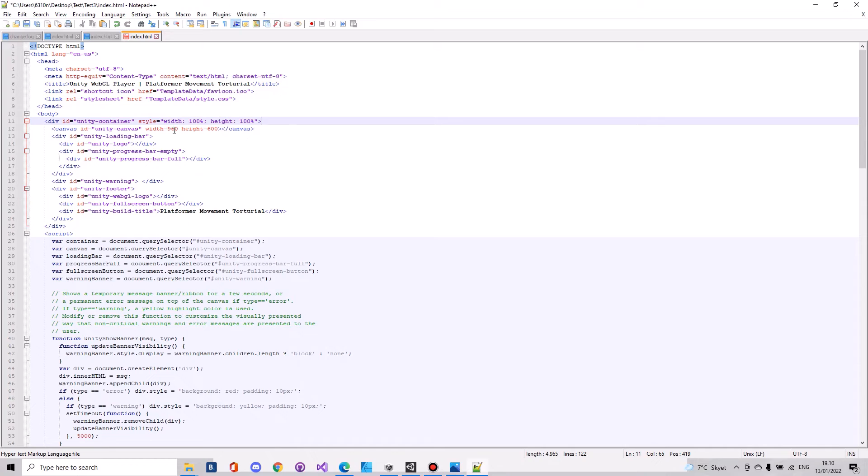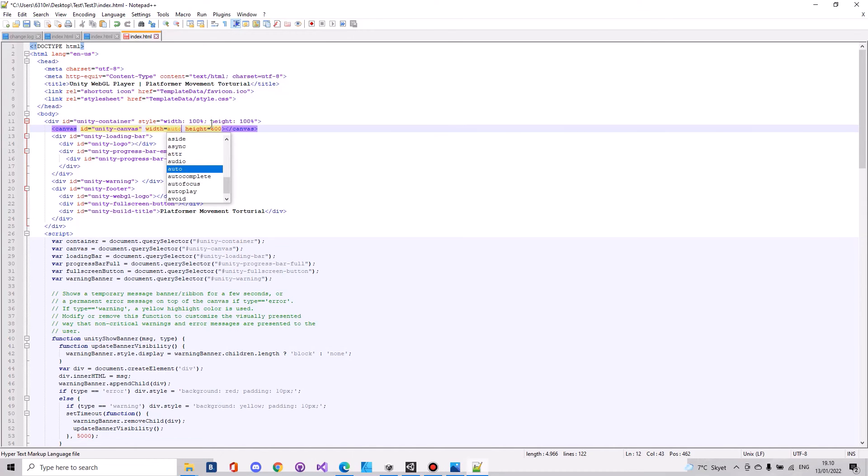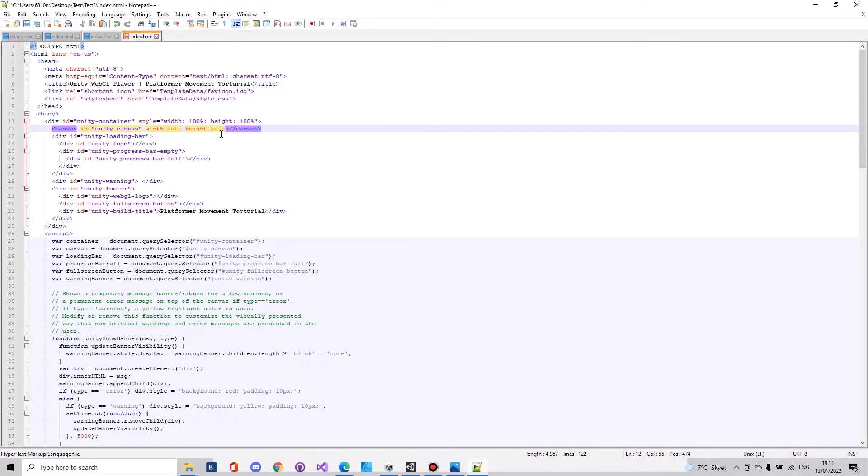Down here the width you can set to auto and the height you can set to auto. And then you need this one.